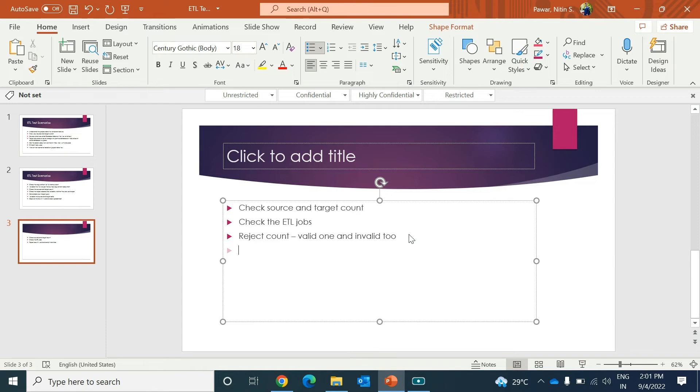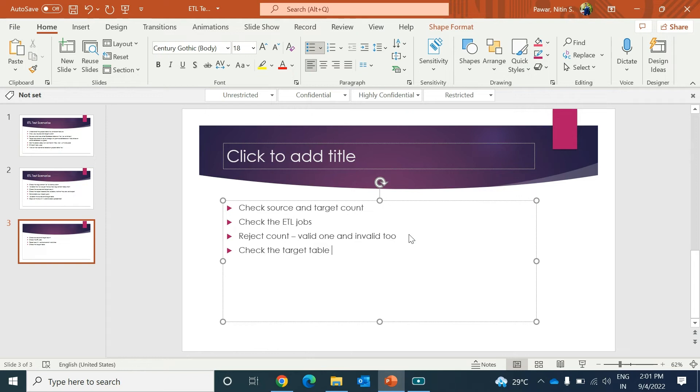Then you might have to check the target table variables - target table variables means all the constraints and other things. Check that the table structure is as per business requirement or not.